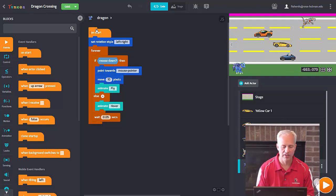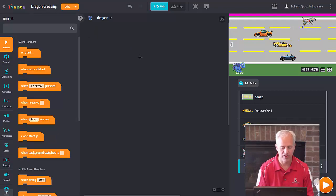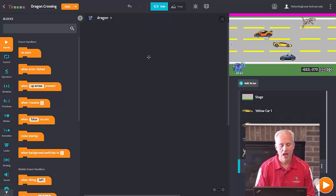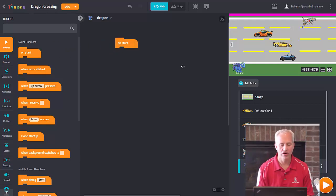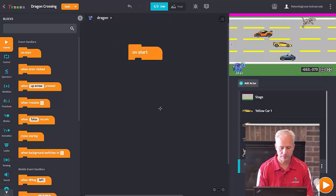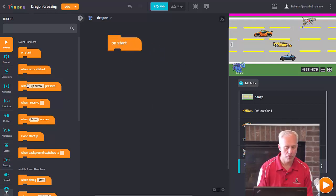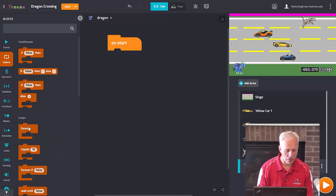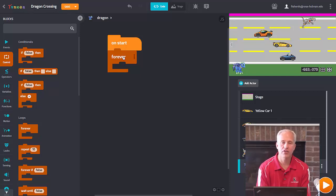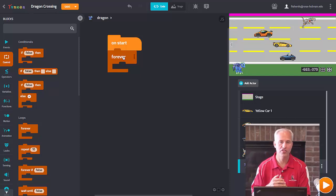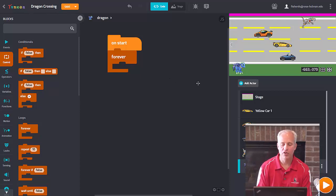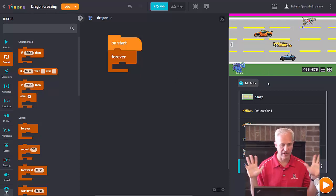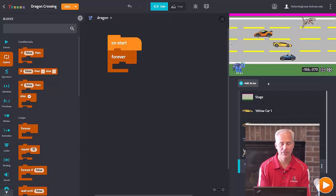One of my campers deleted their starting code, so I'll just delete mine too and start fresh — that way we don't have to think about what was there. So let's start: first we'll bring over an 'on start' block. When the game starts our dragon is going to do some things, and then inside a 'forever' loop the dragon is going to move depending on what direction it's facing.